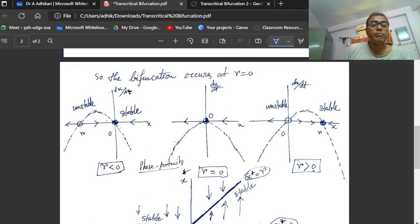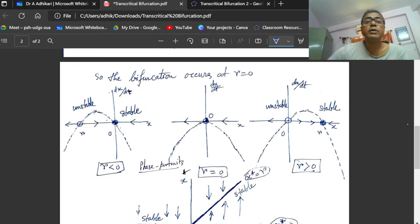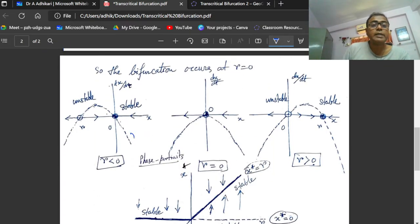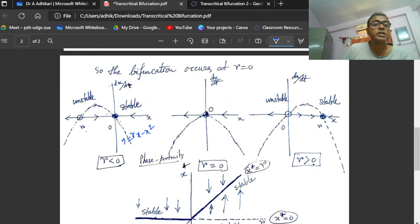This is the phase portrait. The horizontal axis is x and the vertical axis is dx/dt. This graph shows y = rx minus x squared. This graph cuts the x-axis at two points: the origin, which is x₁*, and the point x₂*.